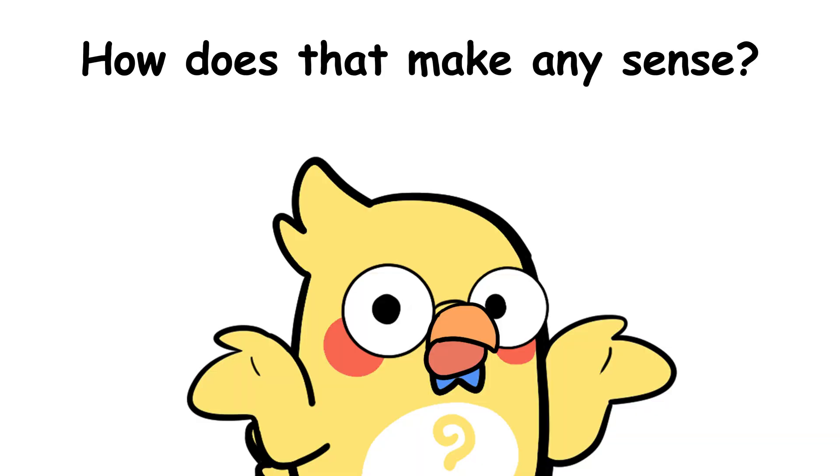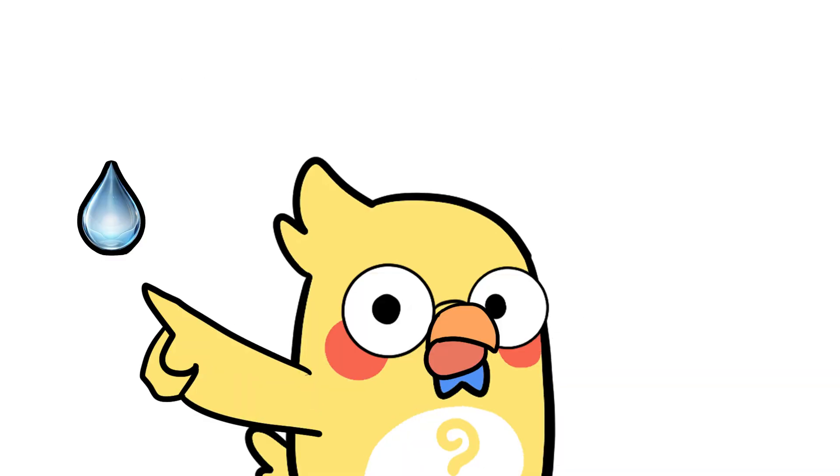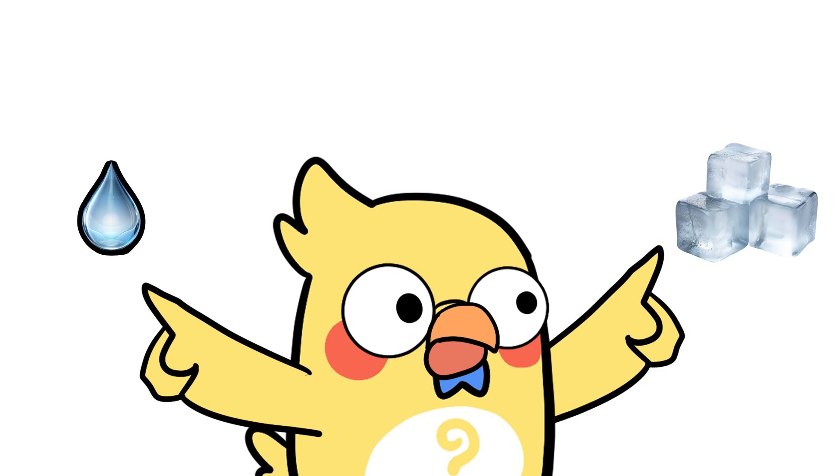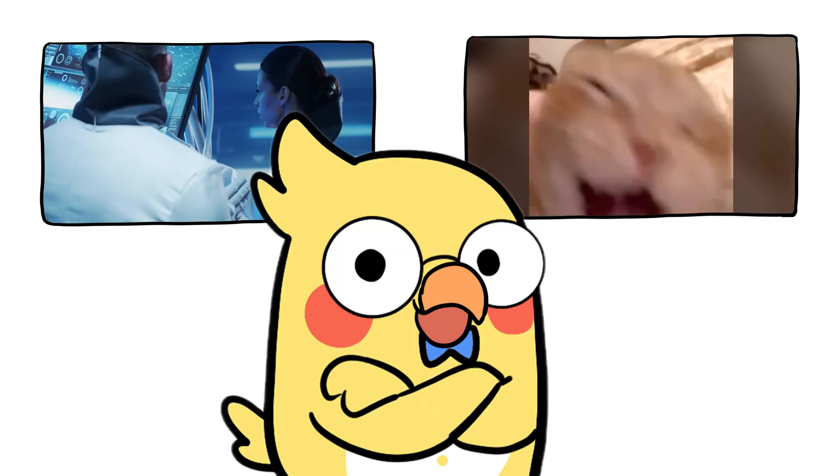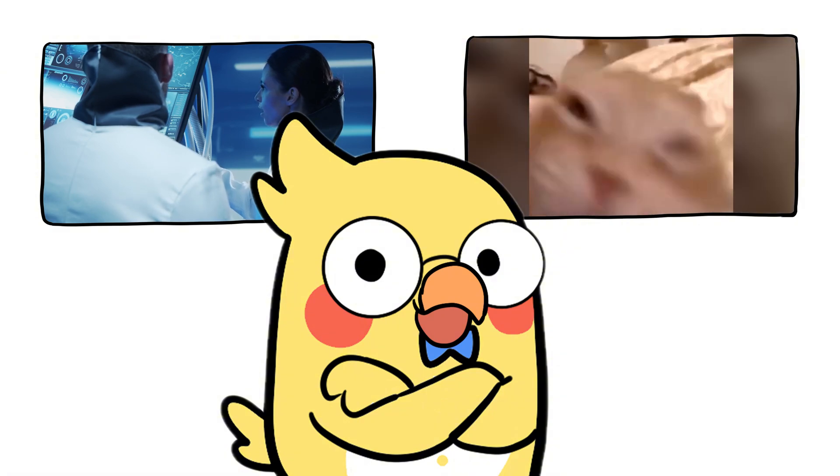Icebergs float like they own the place. But how does that make any sense and isn't that just water in solid form? Why does one sink and the other chill at the surface like it's sunbathing? Let's break it down with science and a splash of humor.